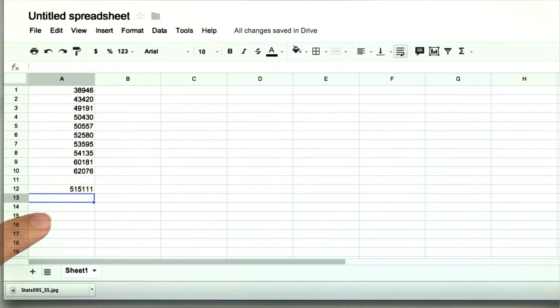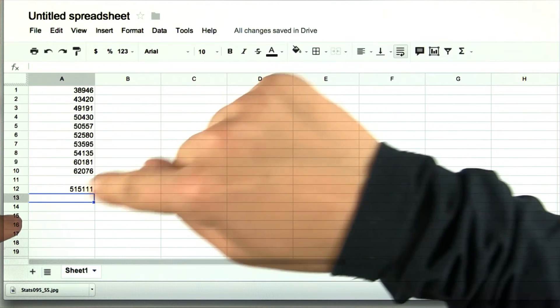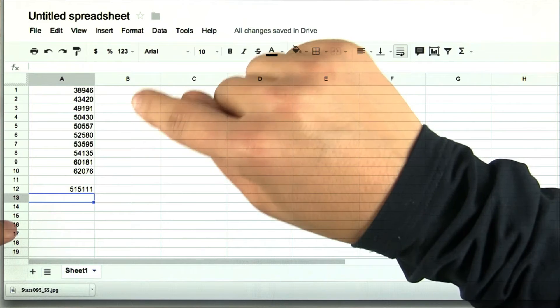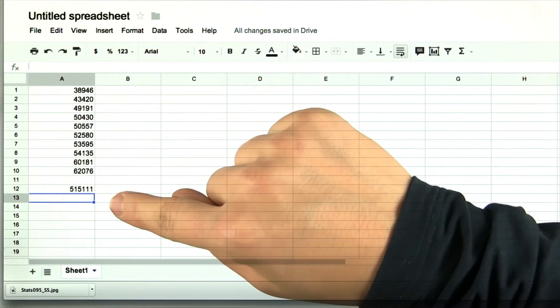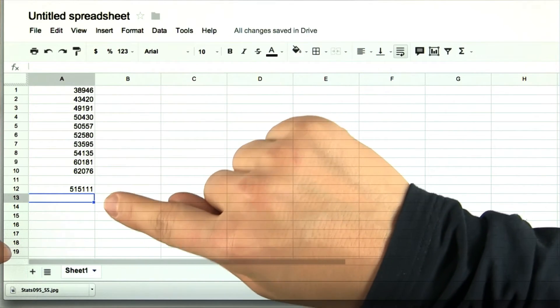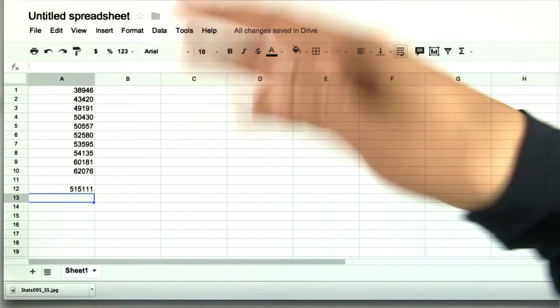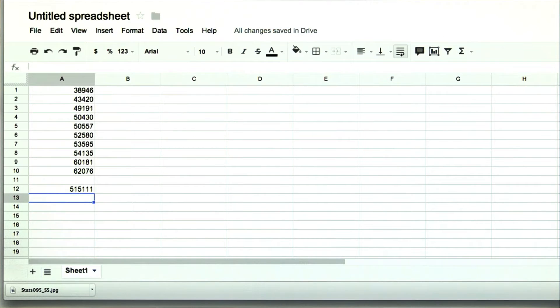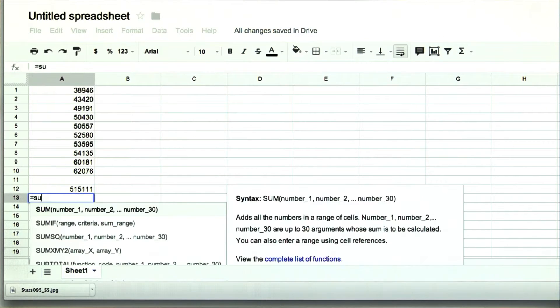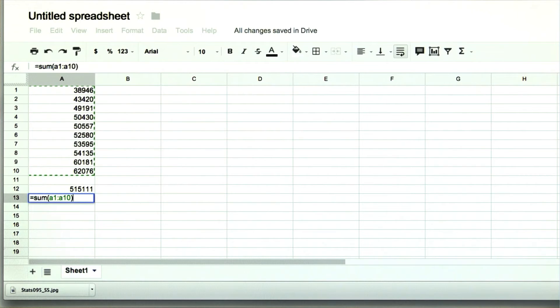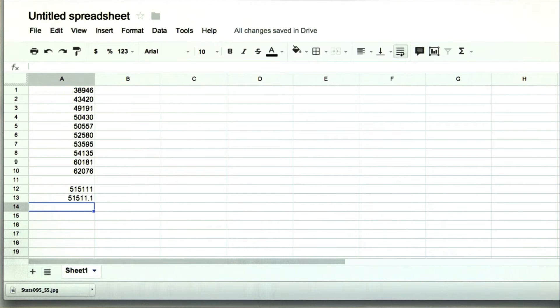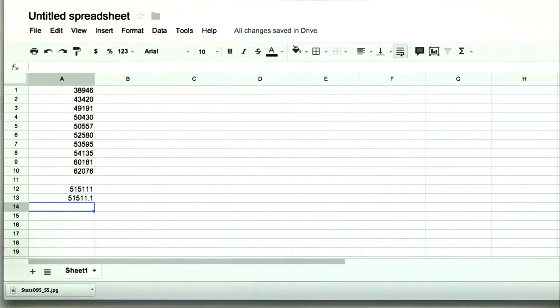Now to take the average, all we do is divide by the number of values, which is 10. So that's just going to be 51,511.1. Alternatively, the nice thing about technology is we can just do this. Take the sum and divide by the total number. Do it all in one step. So now we have the average.